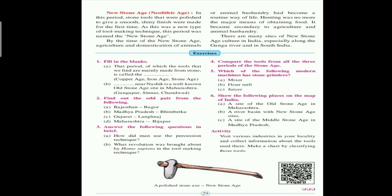Question number two: find out the odd pair from the following. The answer will be Maharashtra–Bijapur, because Bijapur is in Karnataka, so this pair is the odd pair. Question number three: answer the following question in brief. First: 'How did man use the percussion technique?' The answer: the man in the old stone age used the percussion technique to make stone tools. This technique involves beating and striking one large pebble against another to obtain stone flakes.